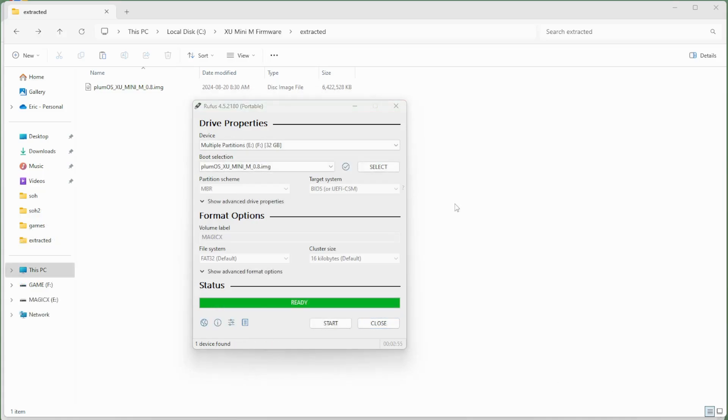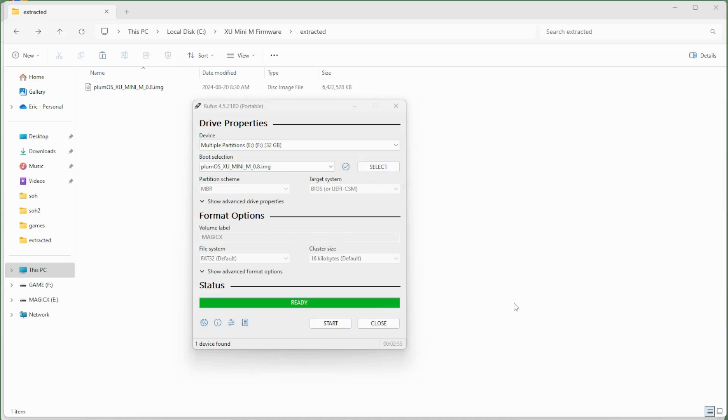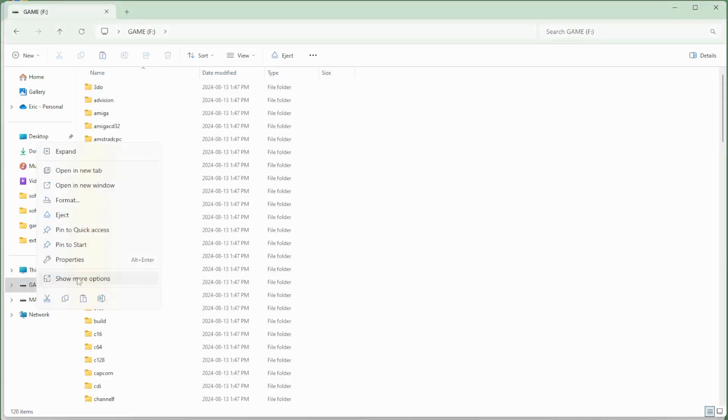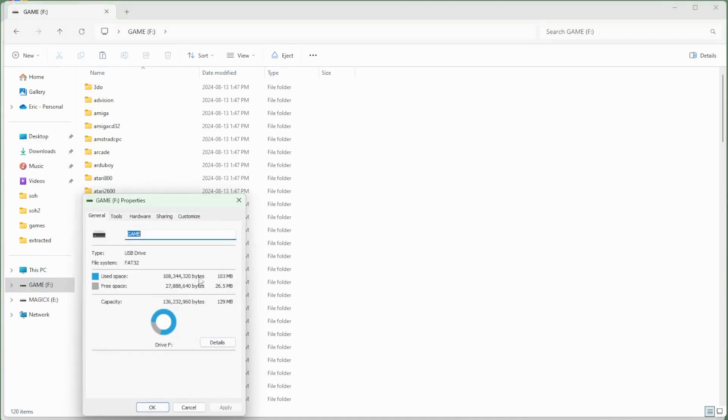Alright. So now that the writing process is done, what we want to do is expand the partition for the games to take advantage of all the space that is on our SD card. When we create this image onto the file, what it does is it just minimizes the amount of space that's currently being used for games. So if we look over here on our device, the properties of this will show that we currently only have a little bit of free space left to apply our games. Now, 26 megabytes is obviously not enough to put in all of our games.